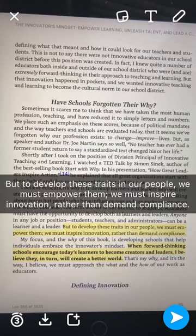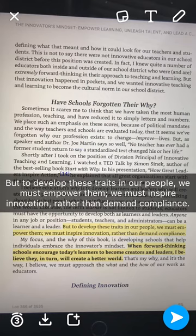You can also change the color and the size by simply tapping on the T at the top of the screen again.